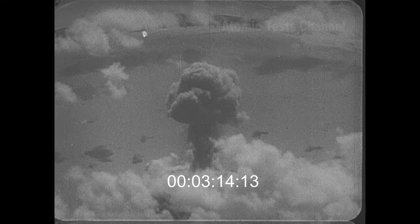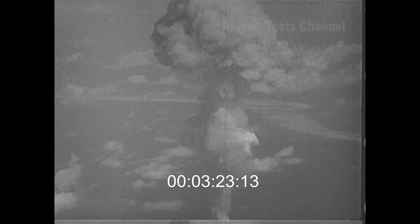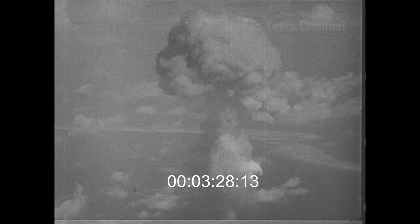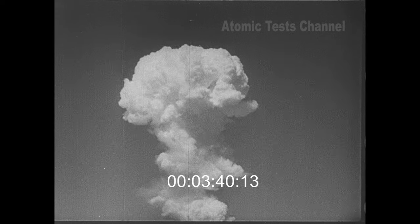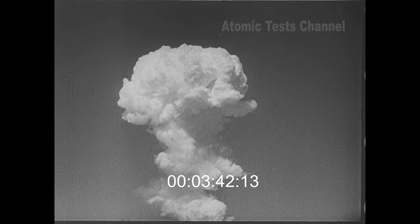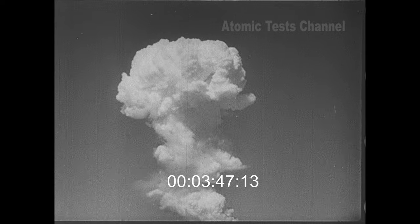As nearly all the fission products of the bomb are contained within this cloud, it is highly radioactive. However, due to its upward movement, as far as personnel on the surface are concerned, the nuclear radiation does not last much more than a minute after the burst. The atomic cloud continues its upward rise much like a billowing thunderstorm. It may go as high as 50,000 to 60,000 feet, depending on atmospheric conditions.